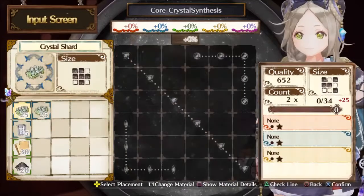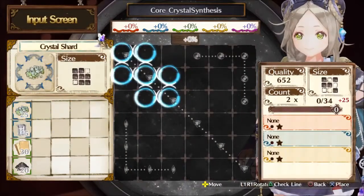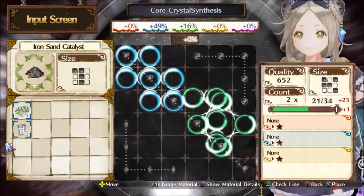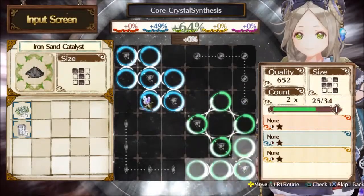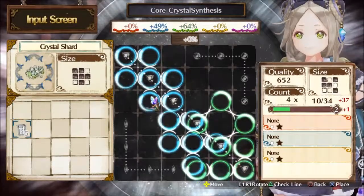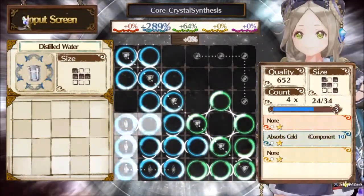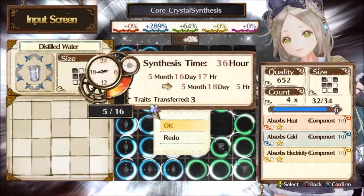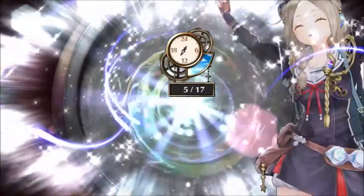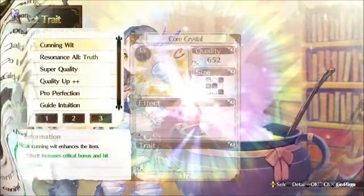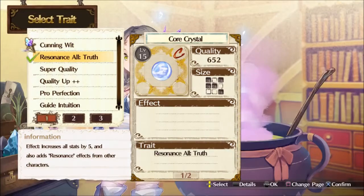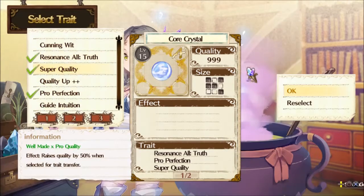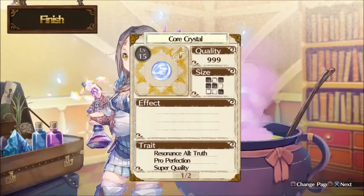Time to start the synthesis! I'll put this here! Material set! Alright, it's going well! Material set! Cat! Is this the best way? Time to start making it! Which traits should I choose? Is this okay? All done!